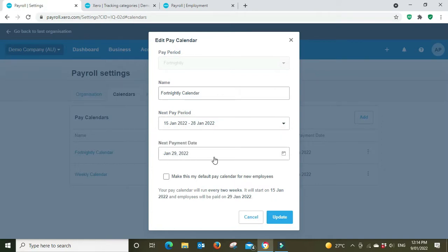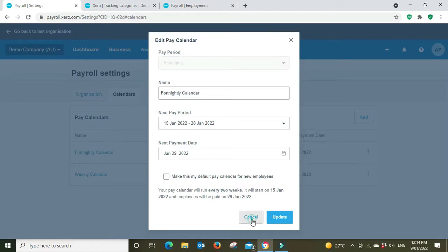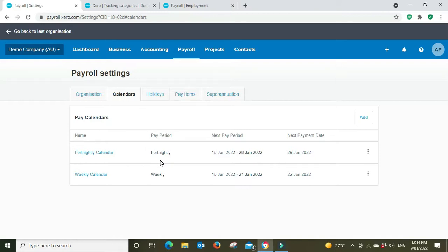So the payment date is normally a couple days following the end of the pay period and you can say whether it's going to be a default pay run or not. So whether when you do a pay run does it default to fortnightly or does it default to weekly. So they're your calendars.